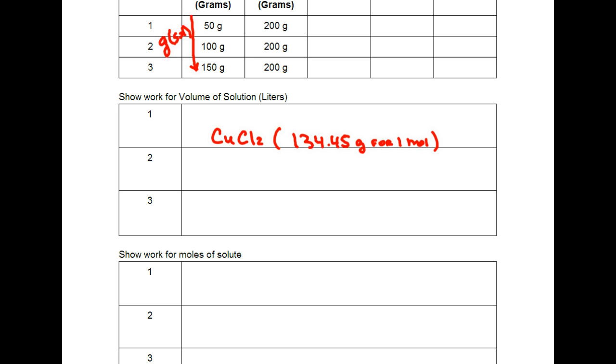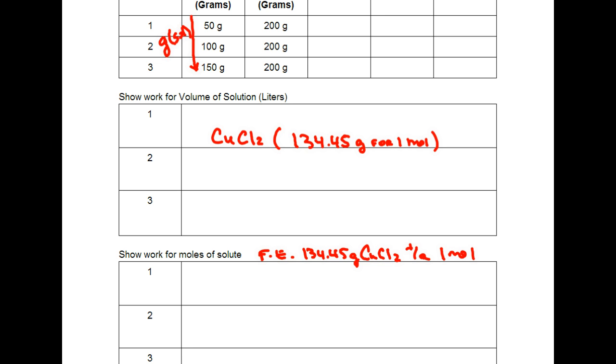So for the first trial or solution we have 50 grams of that so we need to figure out how many moles there are. So using that for every statement, for every 134.45 grams of CuCl2 there are 1 mole of it.